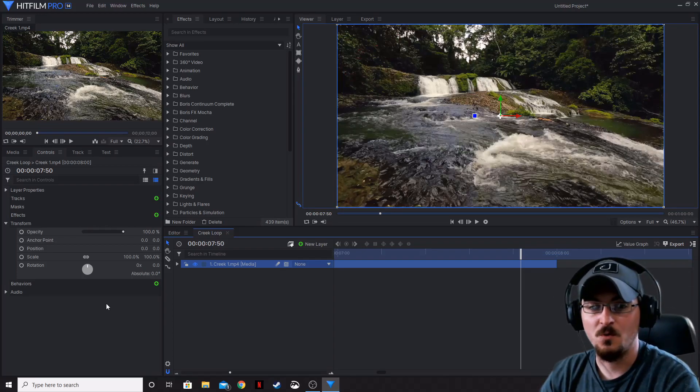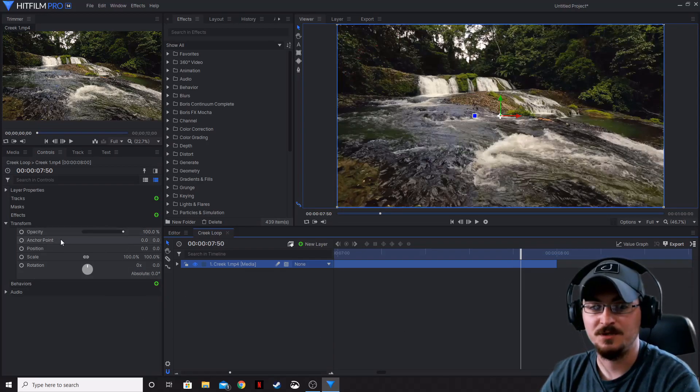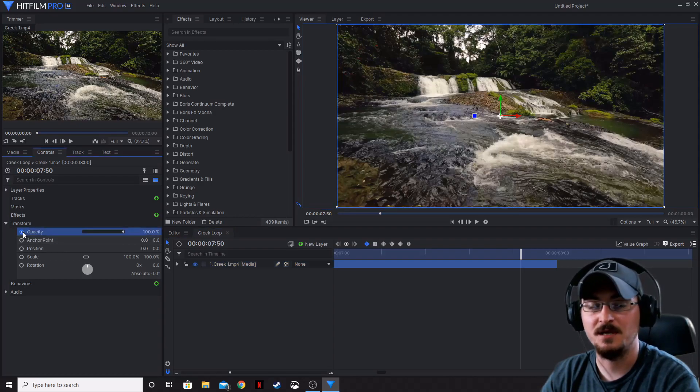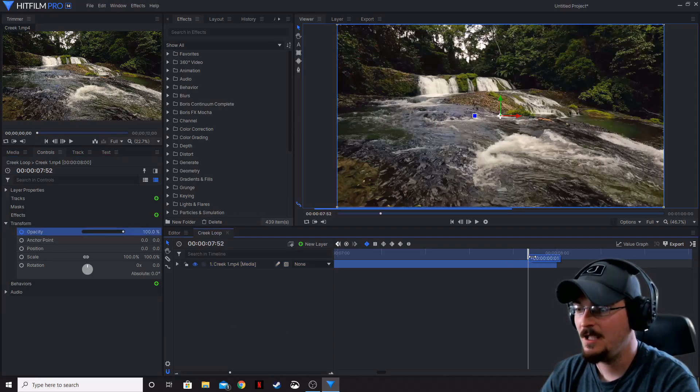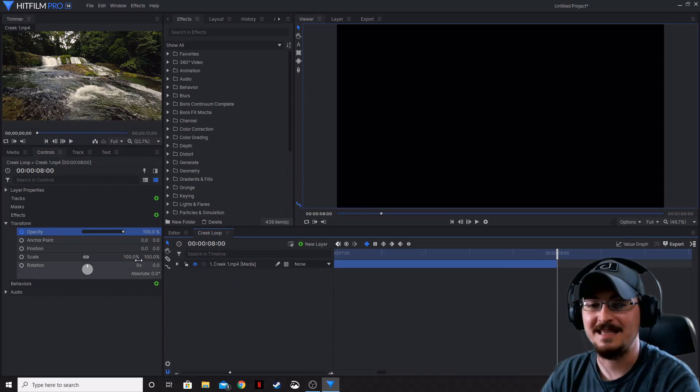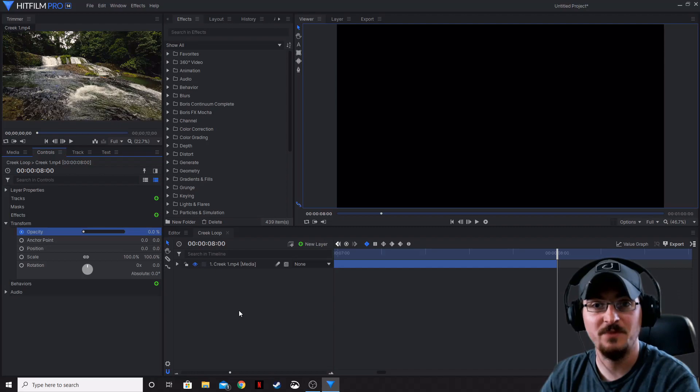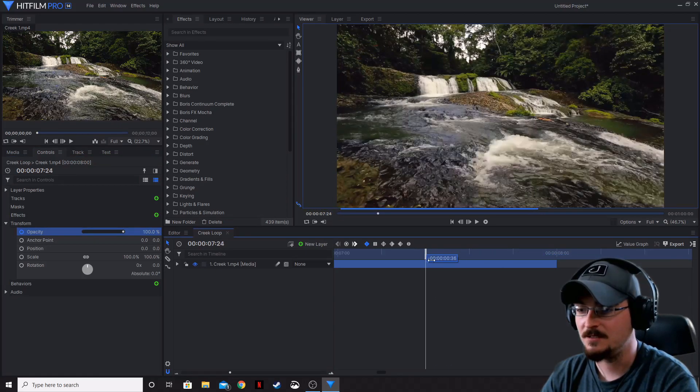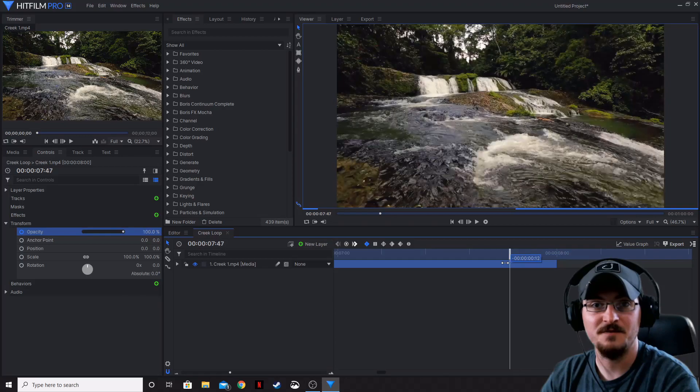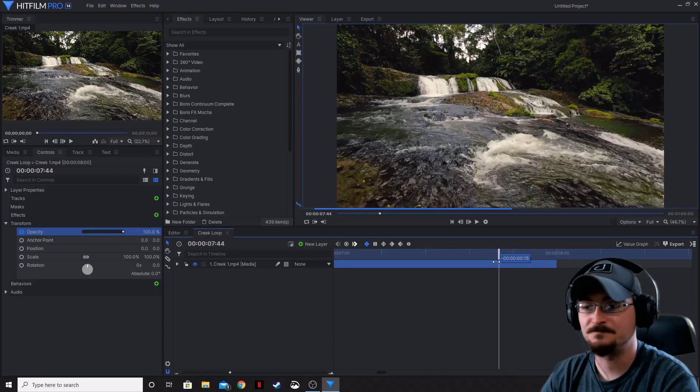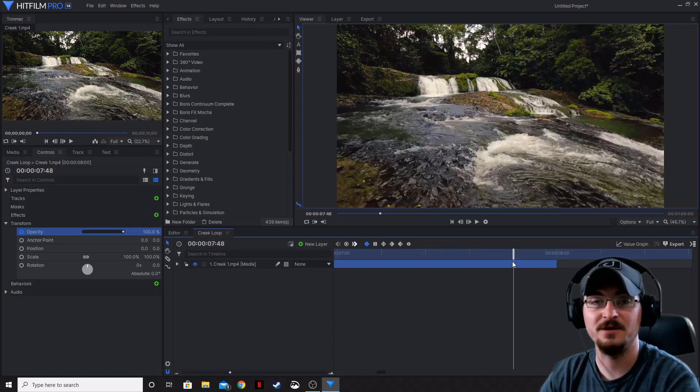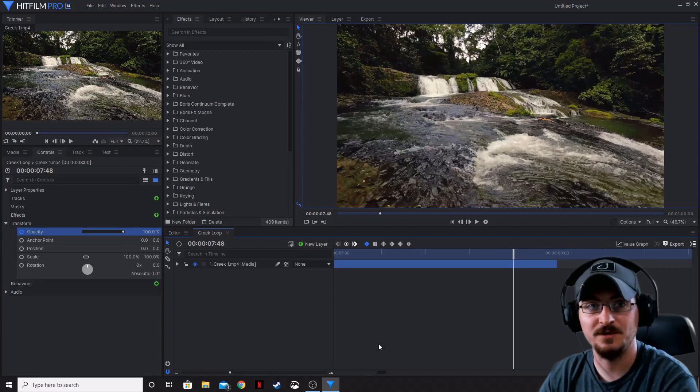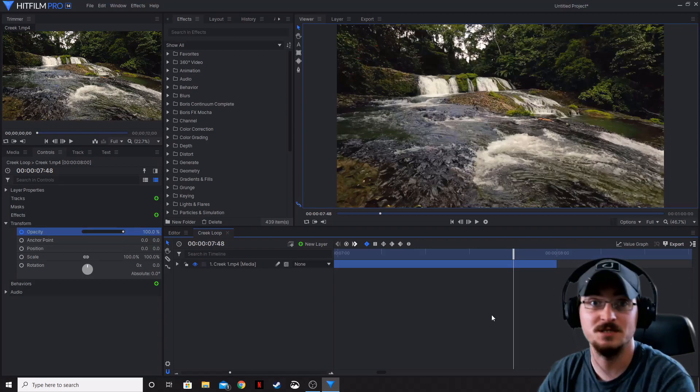Okay so what we're going to do now is we're actually going to keyframe the opacity at 100%, make sure that keyframe starts there, and then we're going to end that at the eight second mark and then change the opacity or the transparency to zero. So it slowly fades away over a period of 10 frames, it will slowly fade to black or to nothing.